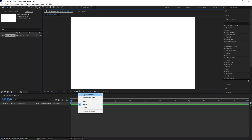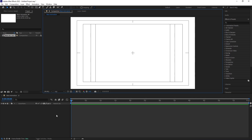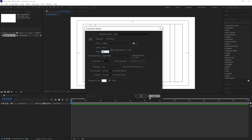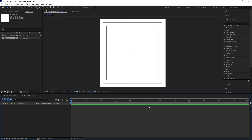Press Ctrl+N to create another composition and call it 'Pair'. Width is 500, height is 500 as well, frame rate is 30, duration is one minute, and background color is white. Simply hit OK.